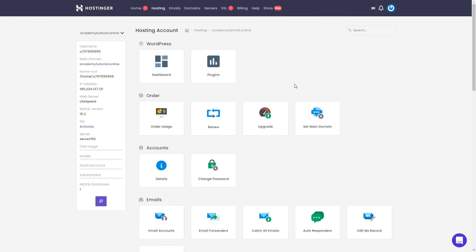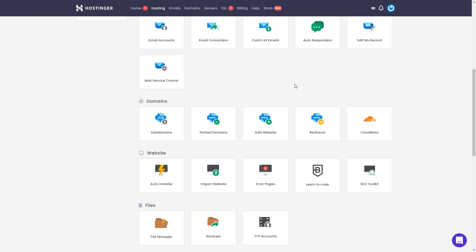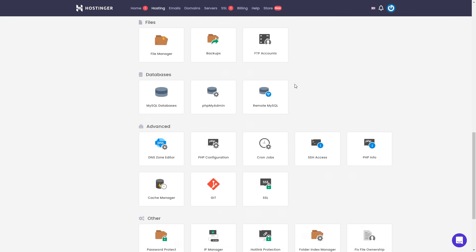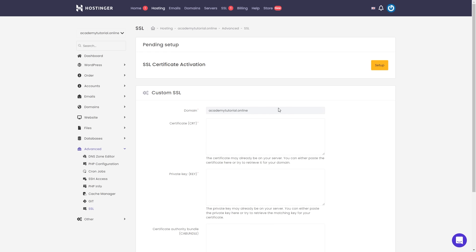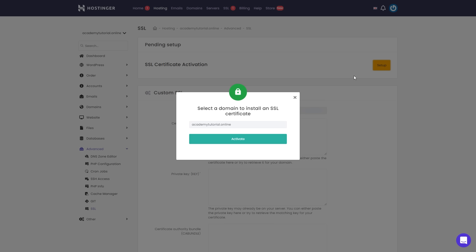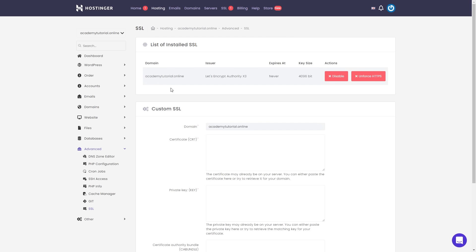After waiting some time and refreshing the page, the message should be gone. That means we can install the SSL certificate. Let's scroll down and select SSL. Click Setup, click Activate Now, and then click Install. The SSL certificate was installed successfully.